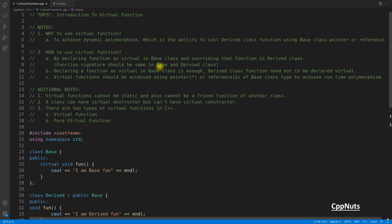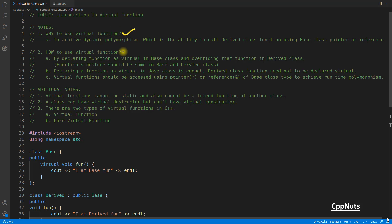Hello friends, this is Rupesh and you are watching cvpnets video series on C++. This video is about virtual functions in C++, and this is going to be the introduction video. We will have three or four more videos covering virtual destructors, how the compiler achieves dynamic polymorphism, and everything about virtual functions. This video is about why to use virtual functions, how to use them, and a few additional notes.